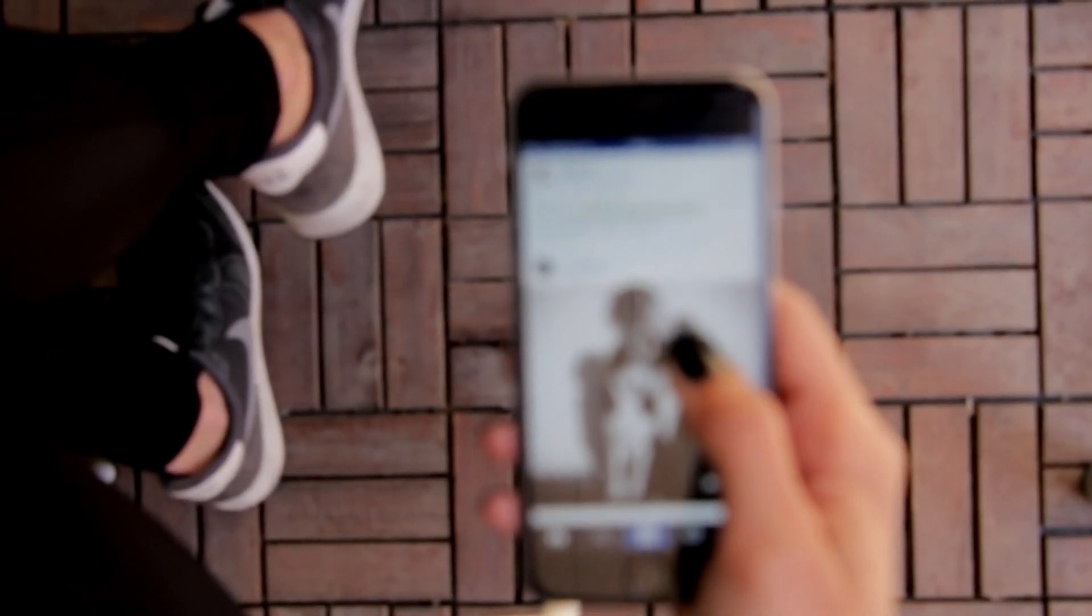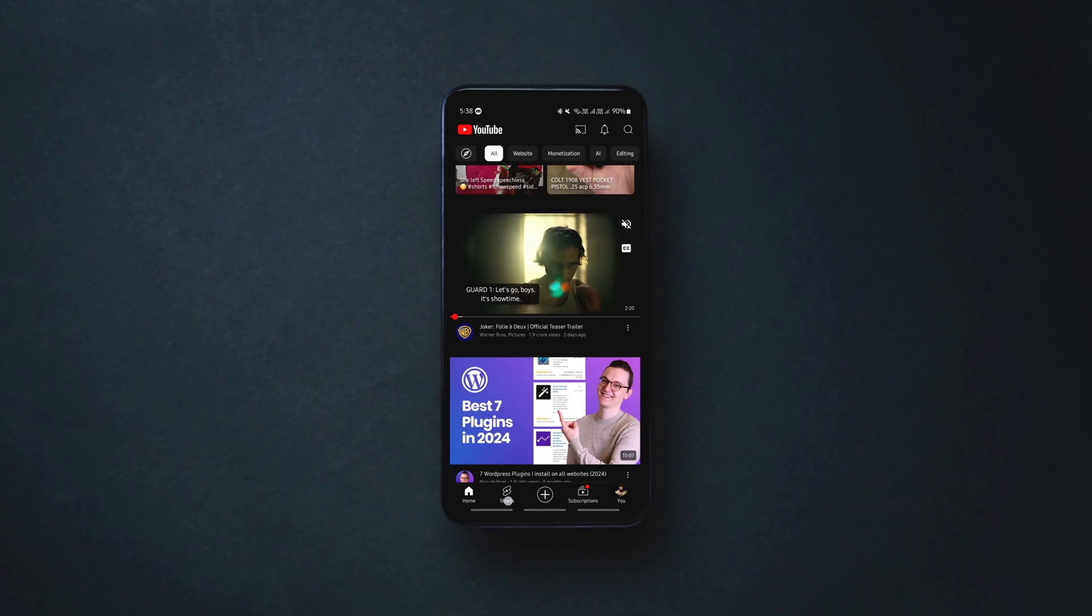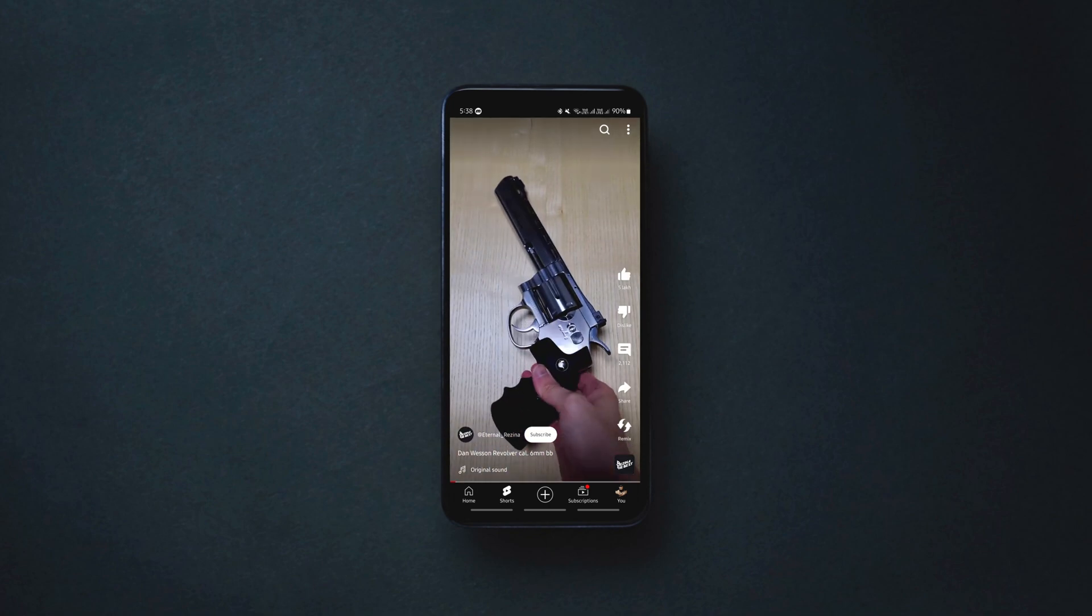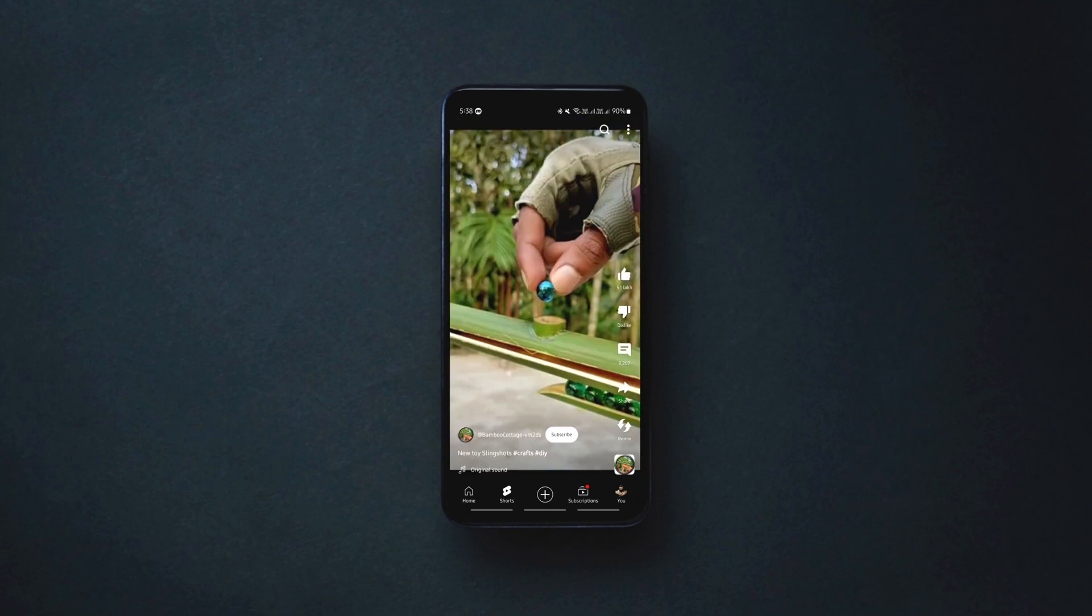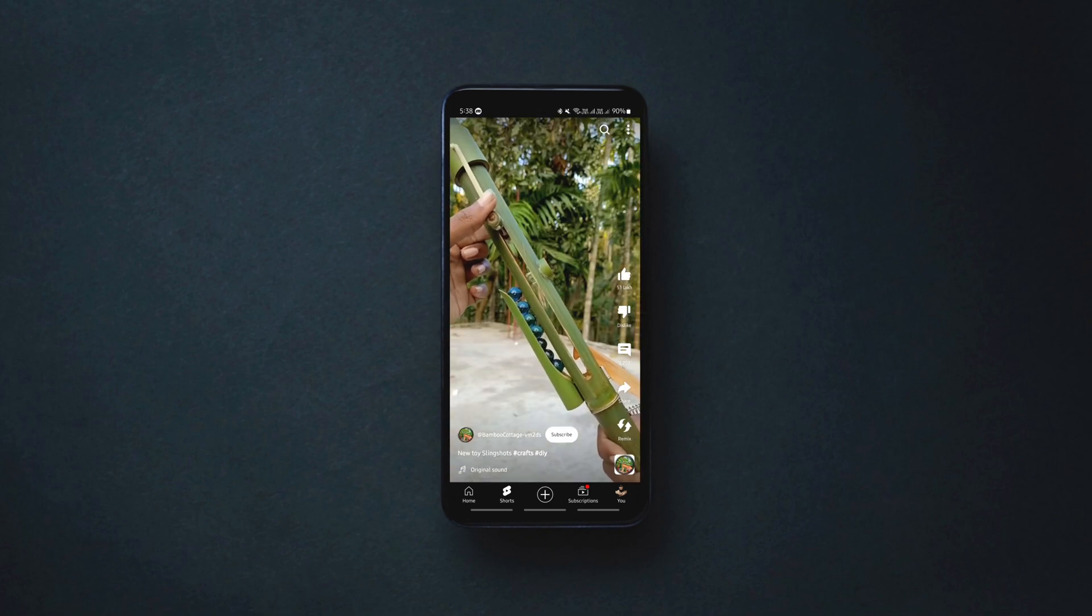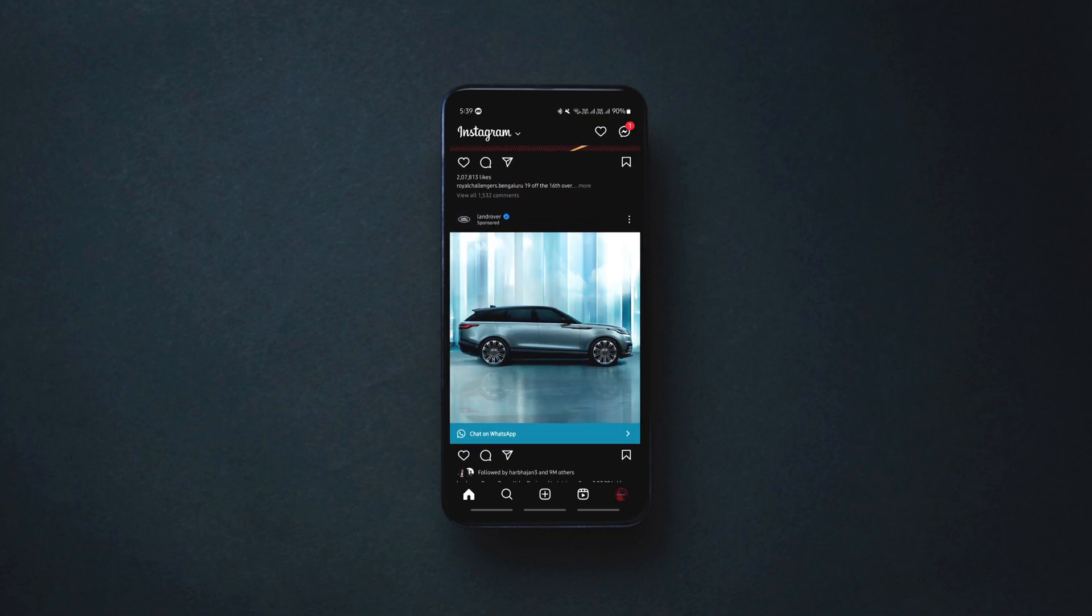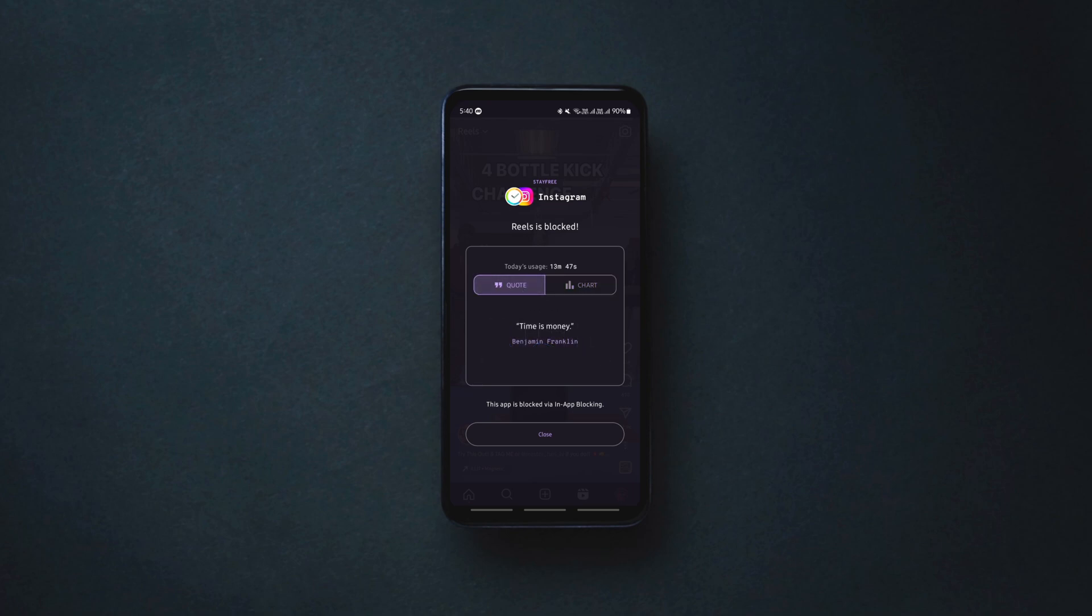If you spend a lot of your time wasting on Instagram Reels and YouTube Shorts, then this hack is for you to disable YouTube Shorts and Instagram Reels for good. You'll be able to use Instagram, YouTube and Facebook but not Shorts and Reels on your phone. As soon as you try to access them in the app, they will be shut down like this.